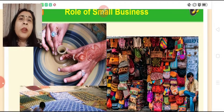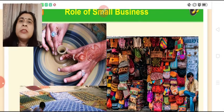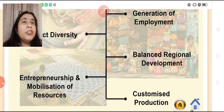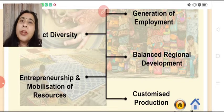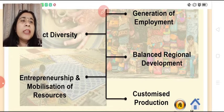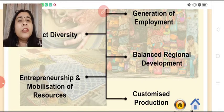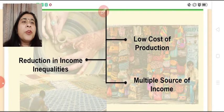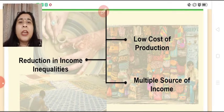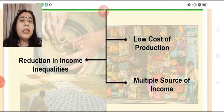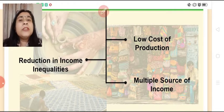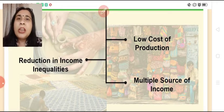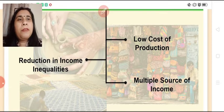We will now discuss the role of small business point by point, elaborating each one. The points are: generation of employment, product diversity, balanced regional development, entrepreneurship and mobilization of resources, customized production, low cost of production, reduction in income inequalities, and multiple source of income.